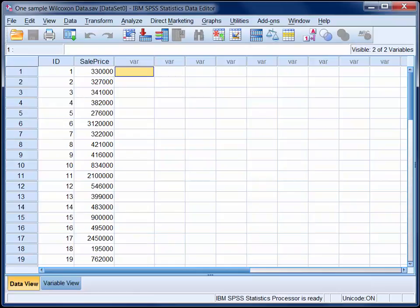So here we can see that there were many properties sold in Capital City in the range of 300 to 500,000, but then there were a small number that were sold for much higher amounts than that.